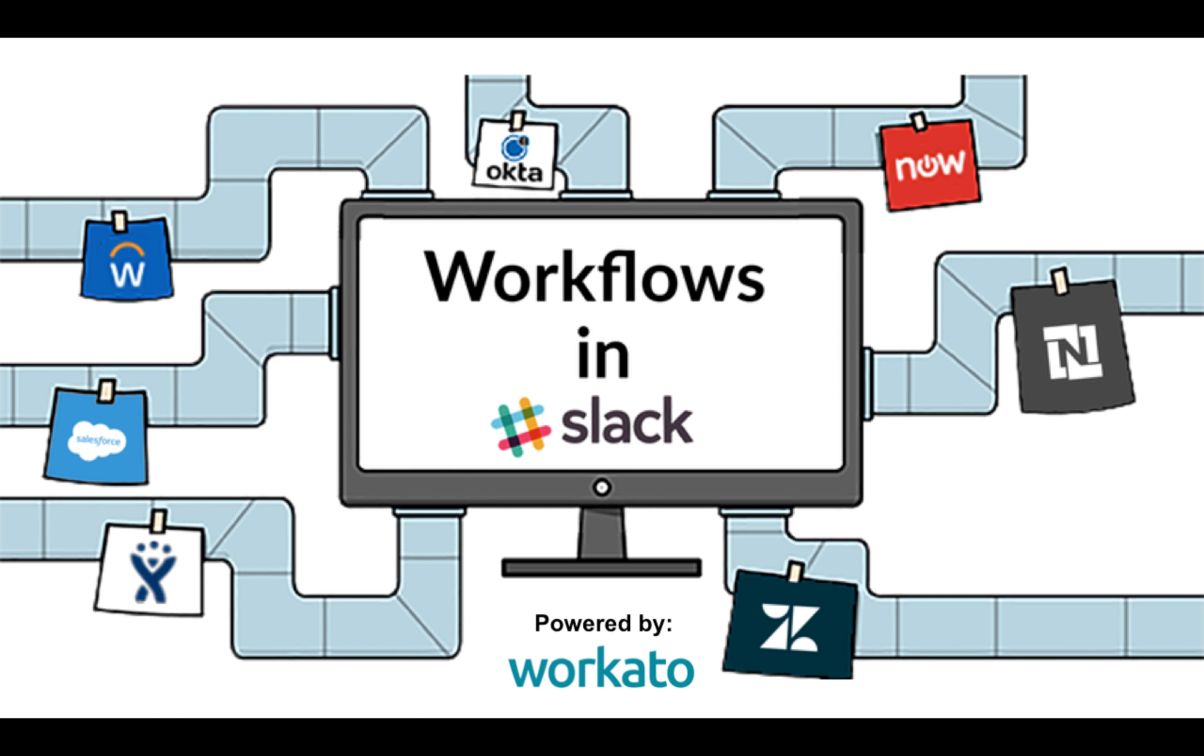Hello everyone, this is Bhaskar Roy from Workato and today we are going to talk about workflows in Slack. Slack is a great tool for you to communicate with everyone and get things done, and when you combine workflows with it...